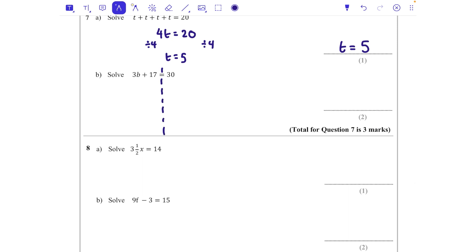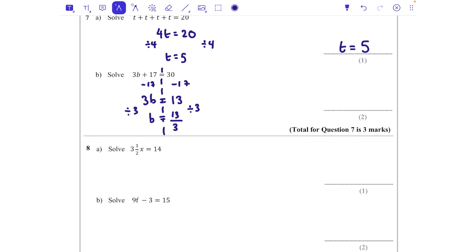For part b, I'm going to subtract 17 from both sides, giving 3b = 13. I can't divide 13 by 3 evenly, so I write b = 13/3. That's 4 and 1/3 because 3 goes into 13 four whole times with 1 left over. Either form is absolutely fine — I'll put 13/3.